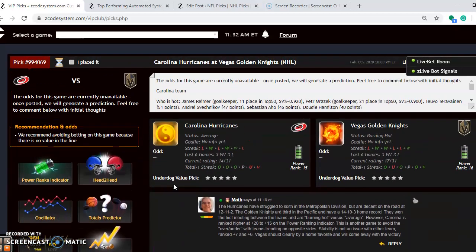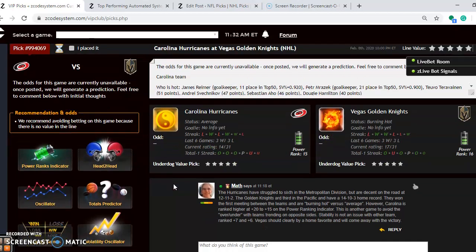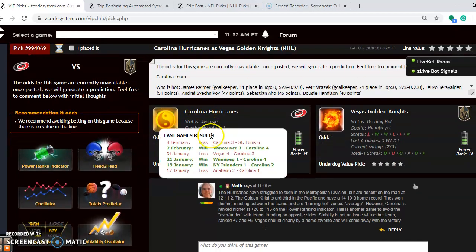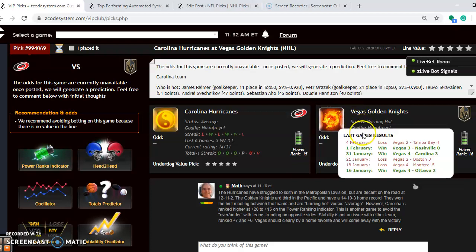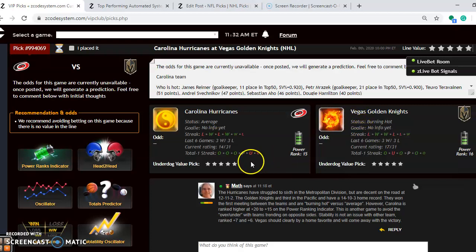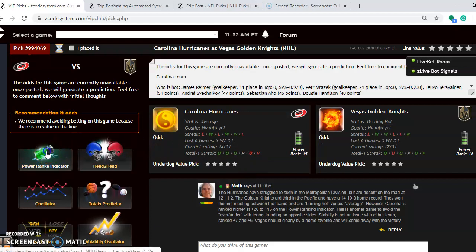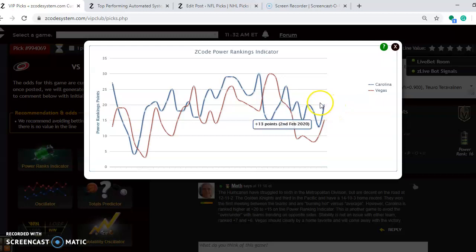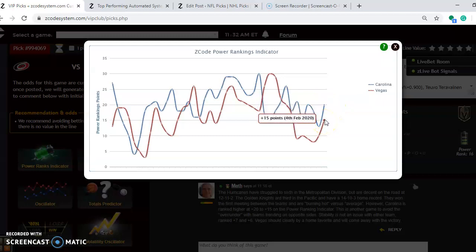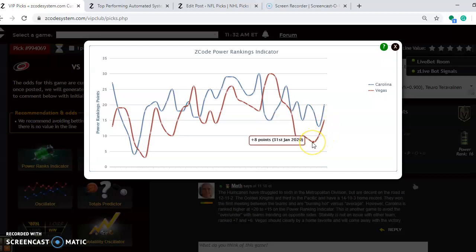The last game I want to look at is Carolina and Vegas. Carolina is average at the moment. They have won three out of their last six. Vegas is burning hot. They have won two out of their last three. The power rankings indicator, you can see both teams are on an upward trend. Carolina is up at plus 20. Vegas is back up to plus 15 after down as low as plus 8.